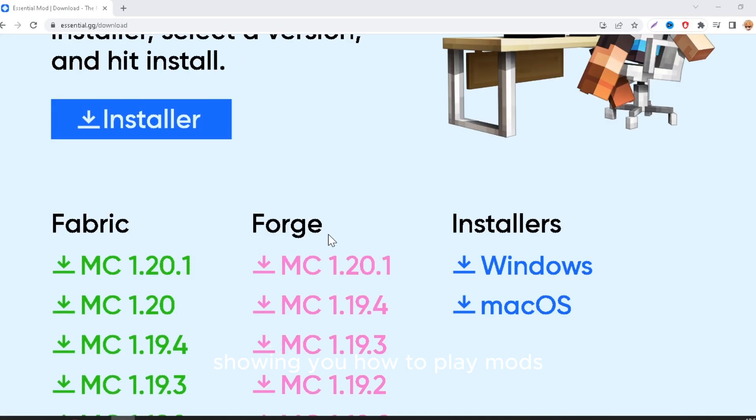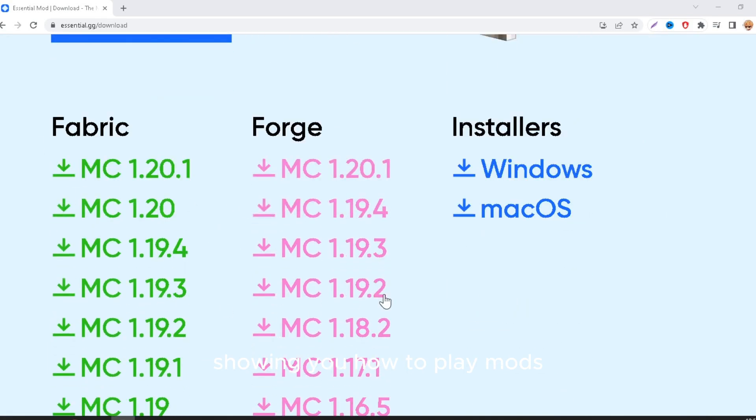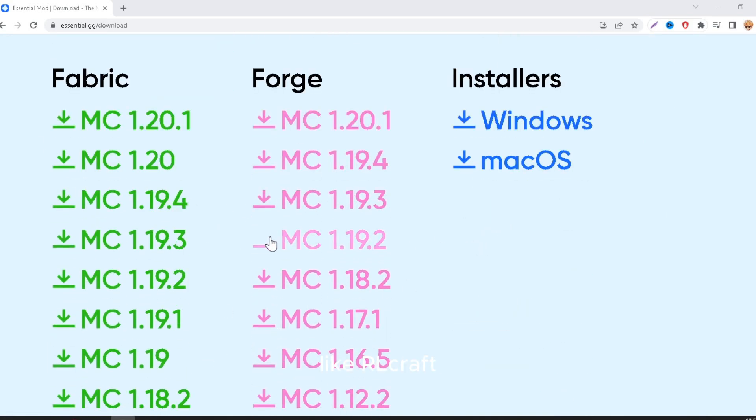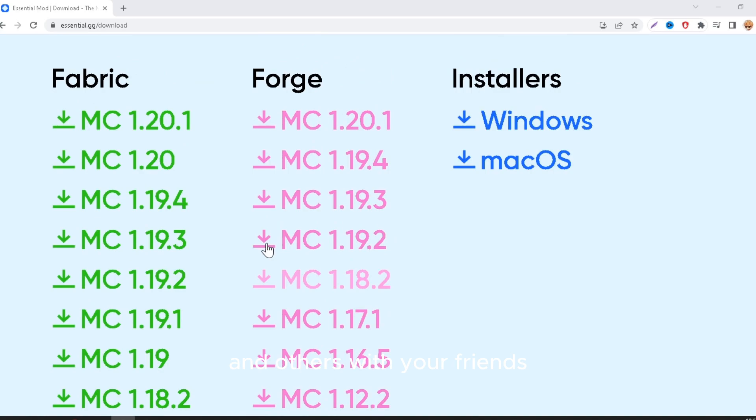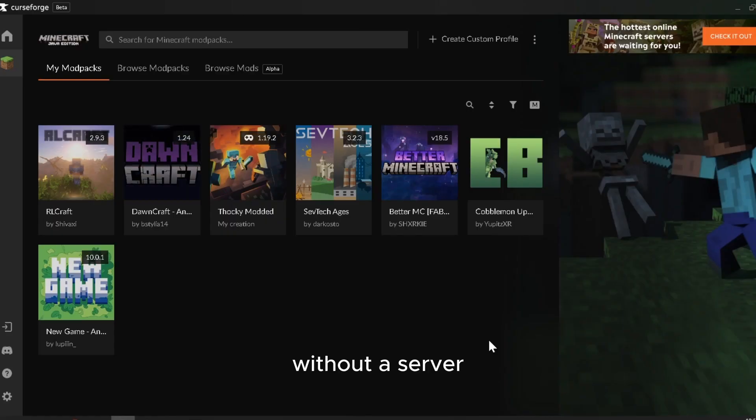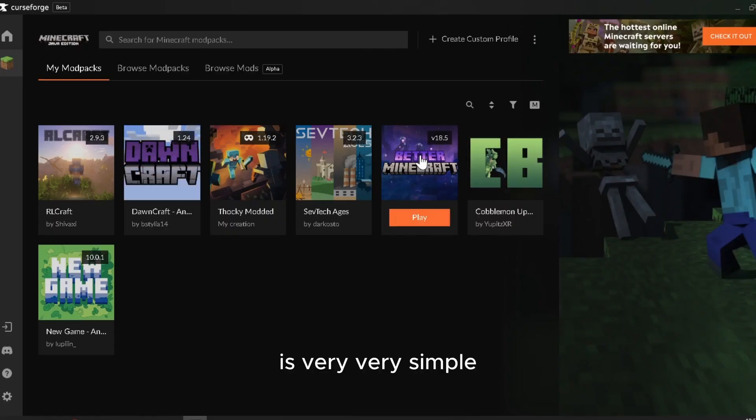Today I'll be showing you how to play mods like AutoCraft, BetterMinecraft, and others with your friends without a server. It's very simple.